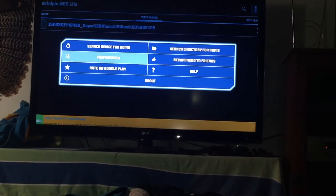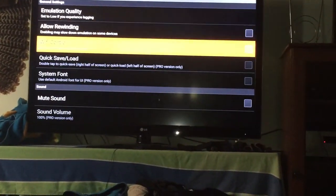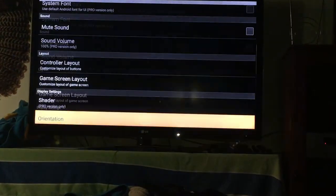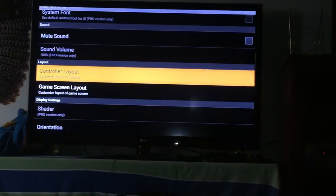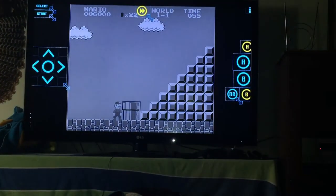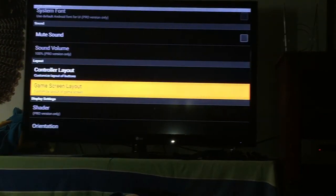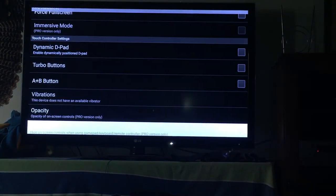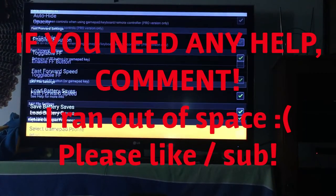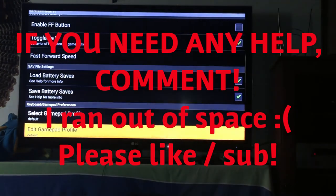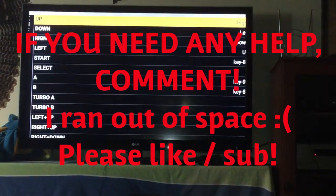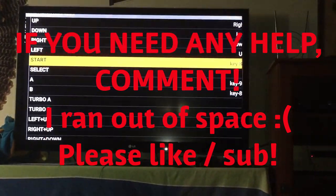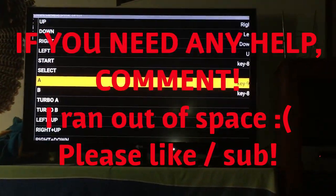You need to set up your controls when you first get here. Go up to the top and click Preferences — this is going to be different on every emulator, but for NES you just play with it. Scroll down a lot, go to Select Gamepad Profile, then Edit Gamepad. I edited my gamepad, made it work — pretty straightforward.